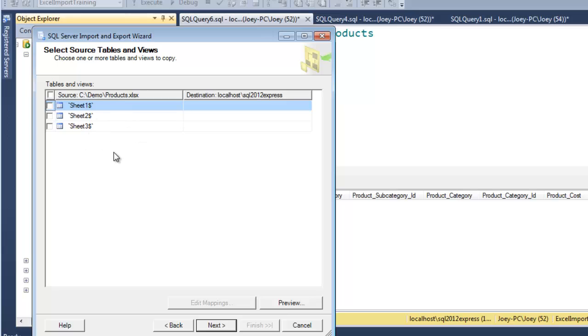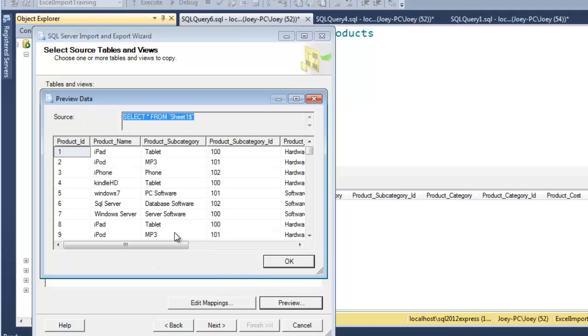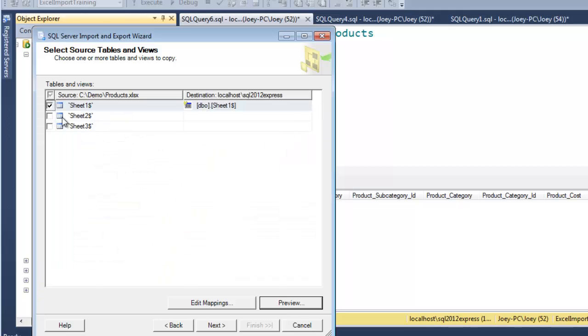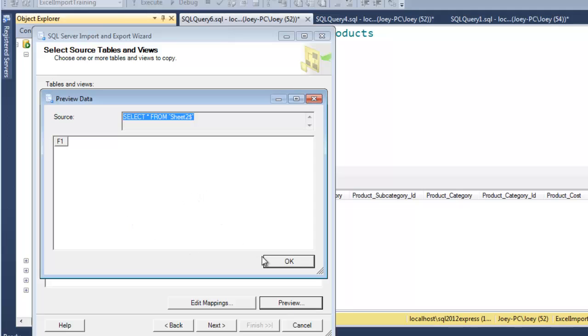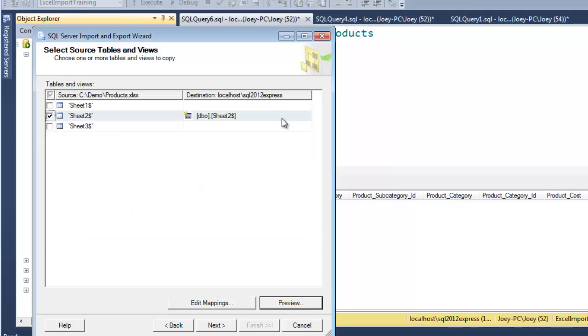And there's three sheets in this thing. And so which one do we want? And so we can just pick one and then hit preview. And that's the one we want. OK. So what if we pick the other one? Preview. There's no data in it, right?